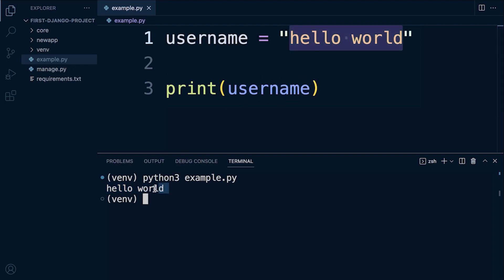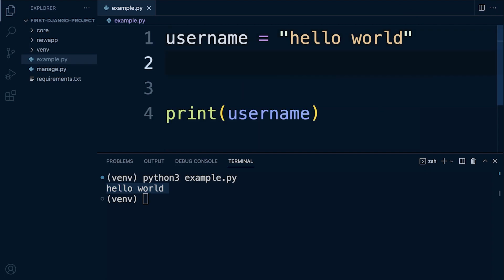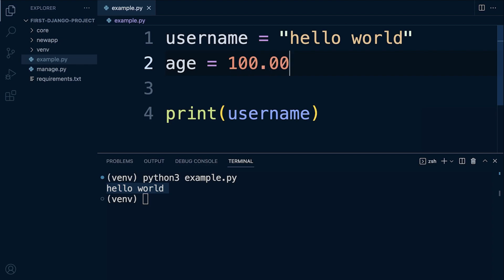As I mentioned we will discuss data types later on in the next section of this course, but just to give you an idea, if we wanted to create another variable for example with the age, then if we wanted the age to be a different data type, say for example an integer which is a whole number or a float, then we don't need to use the double or single quotes here. We simply just assign the number in this case one or ten or a hundred or 100.00 and so on.